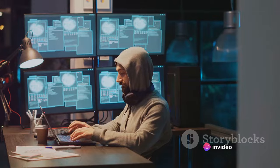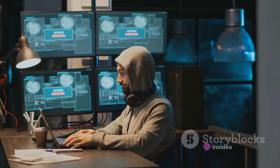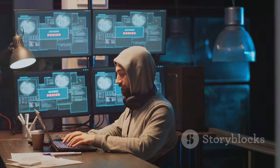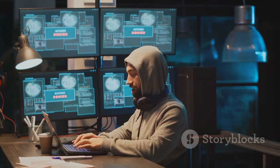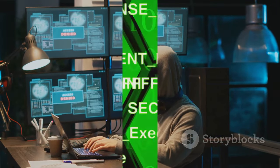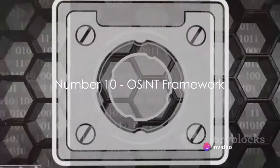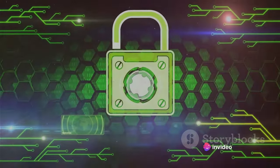So sit tight as we dive into the world of OSINT tools and unveil the top 10 free OSINT tools of 2024. Starting our countdown at number 10, we have the OSINT Framework.